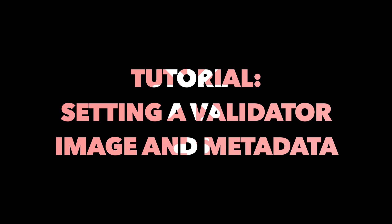Okay, hello and welcome to another tutorial. This one's a very quick one just for those of you that are starting to set up validators on testnets in the Cosmos ecosystem.